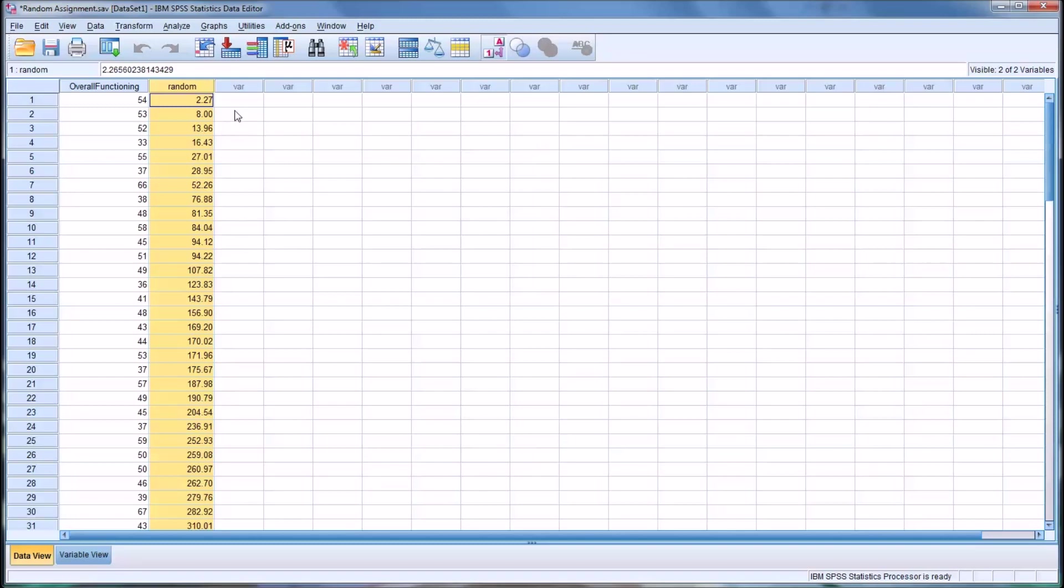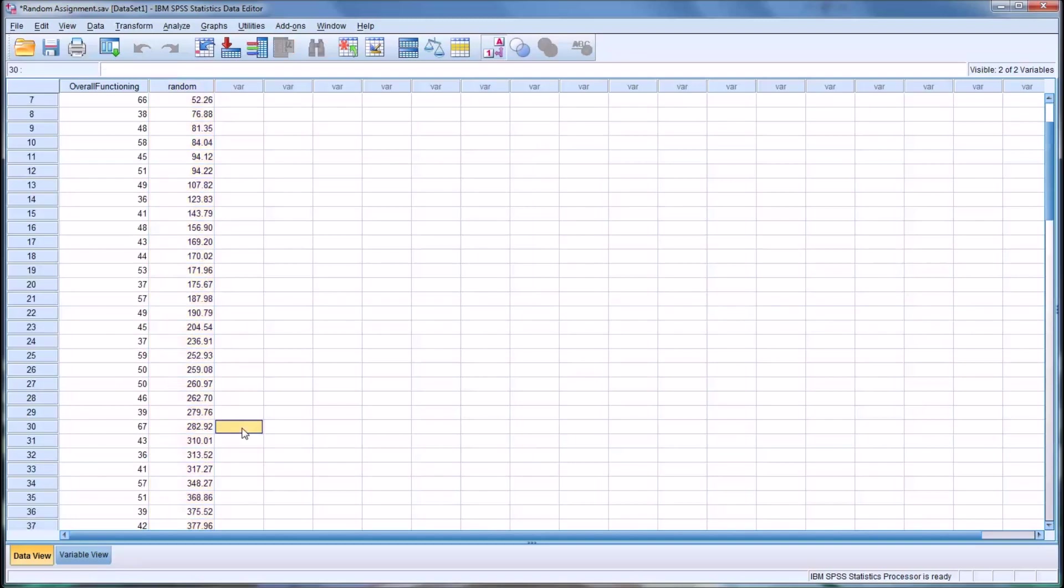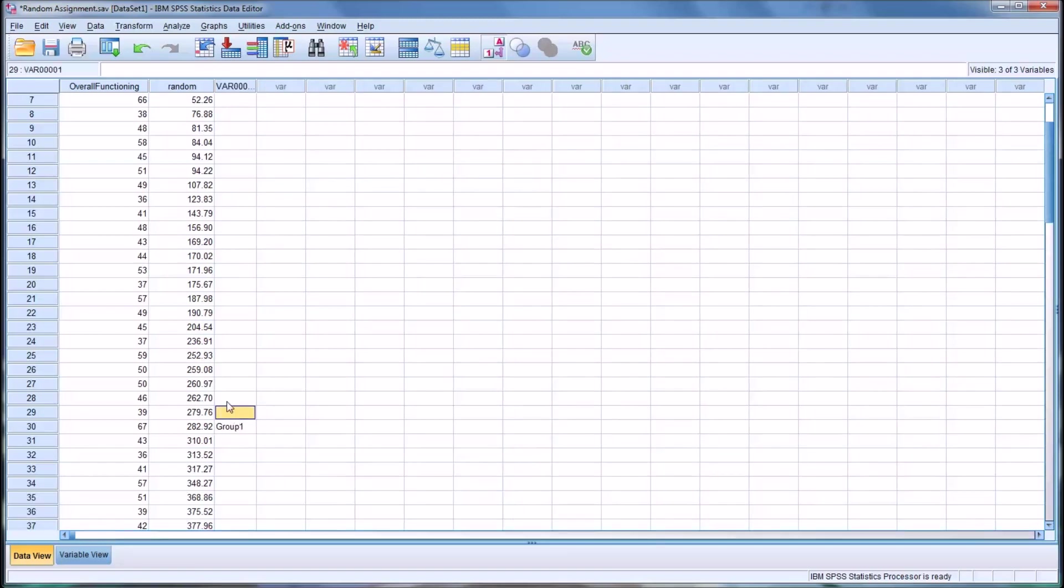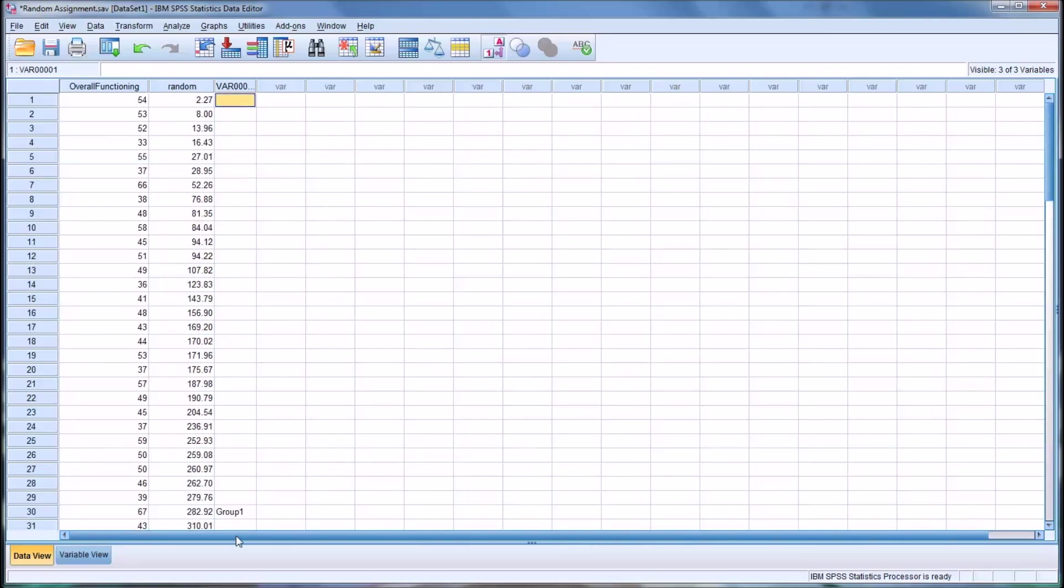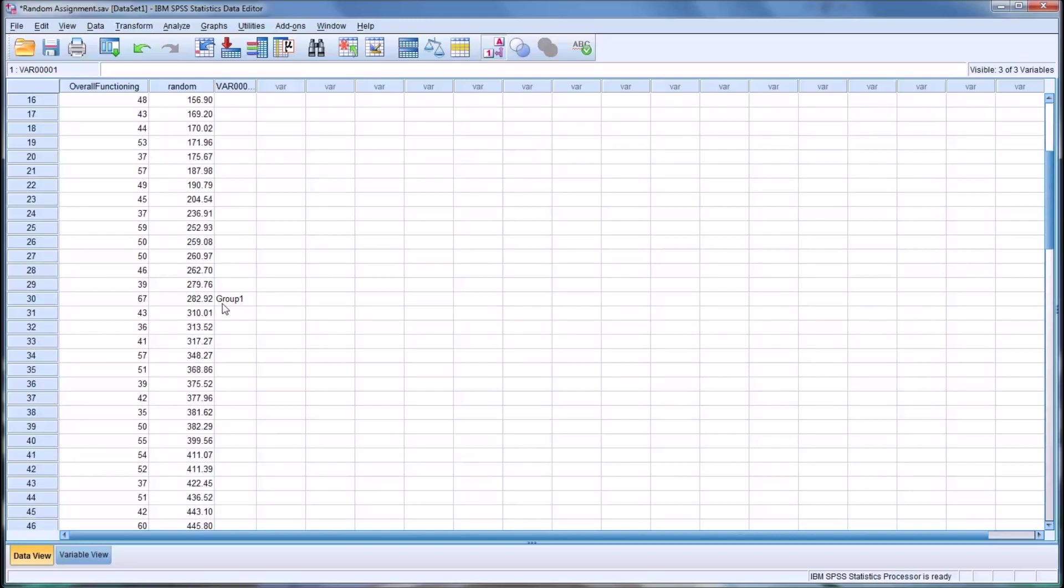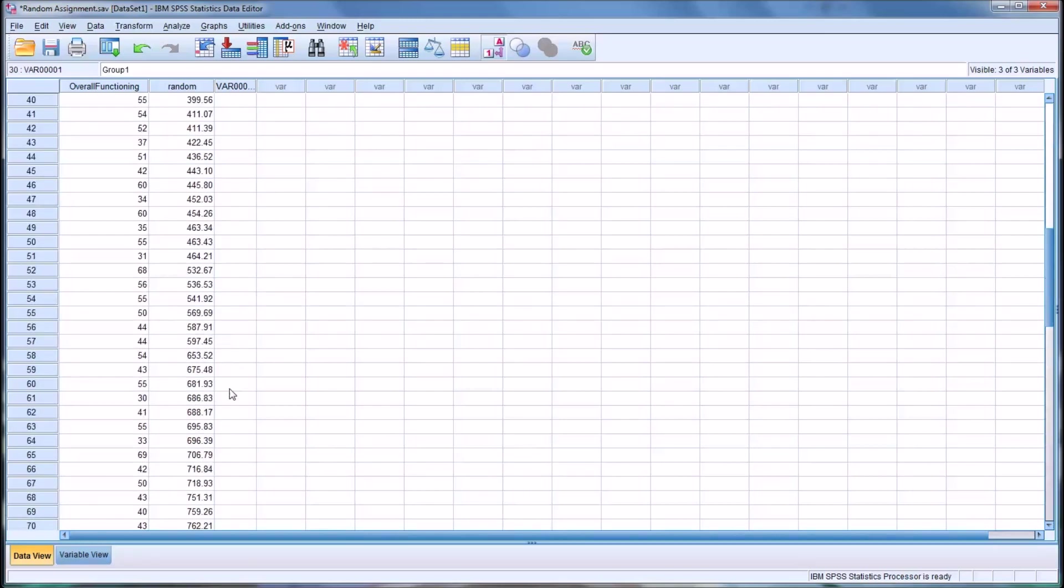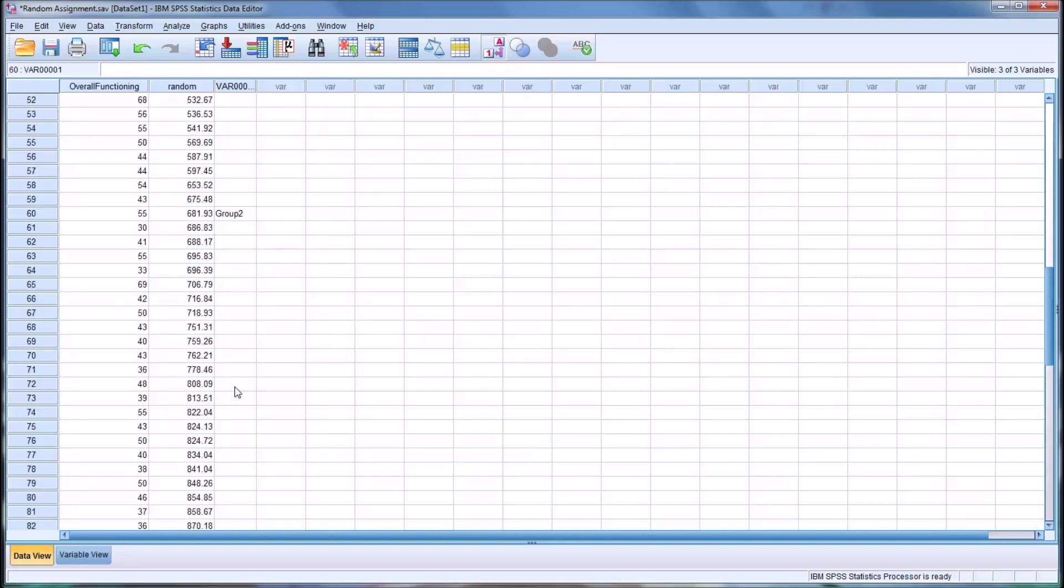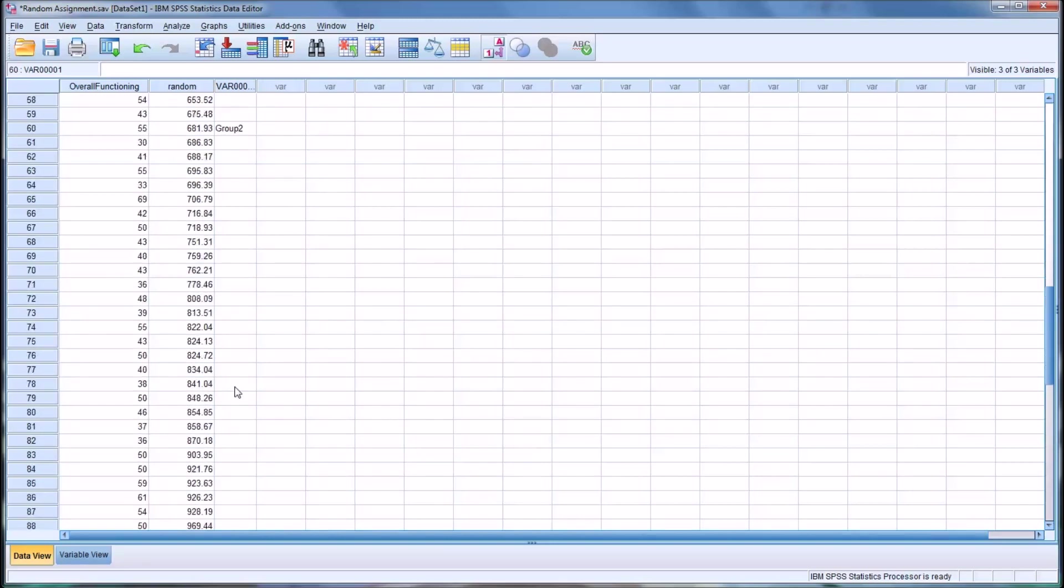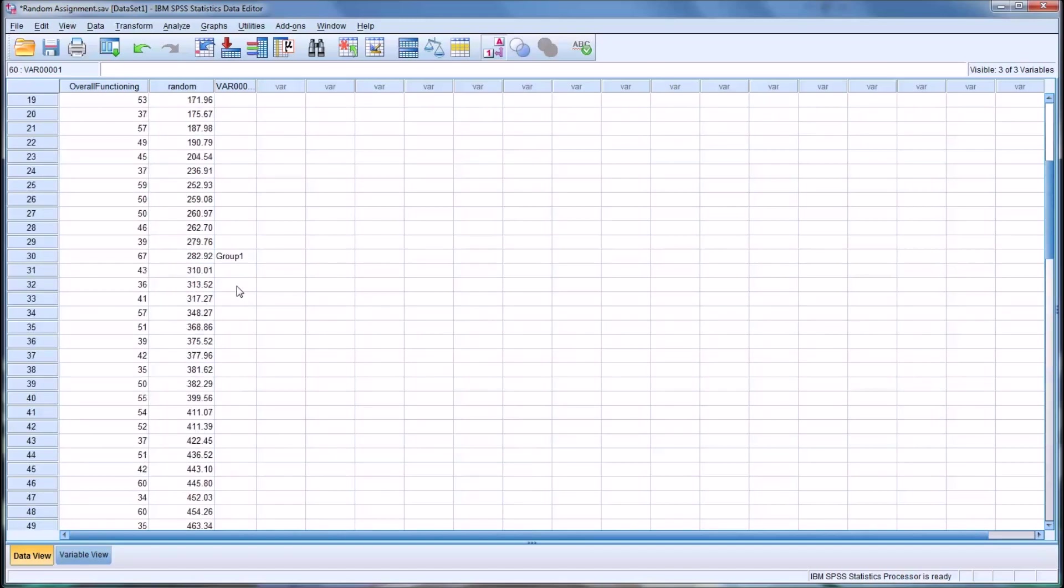But for this situation, what you would do is just go down to your first 30 and this would be, say, group 1. And you would fill in all these values with group 1 as well. So from 1 all the way down would be group 1. So this is the divider I'm putting in here to show you. And then down to 60, this would all be group 2. So from 31 to 60 would be group 2.